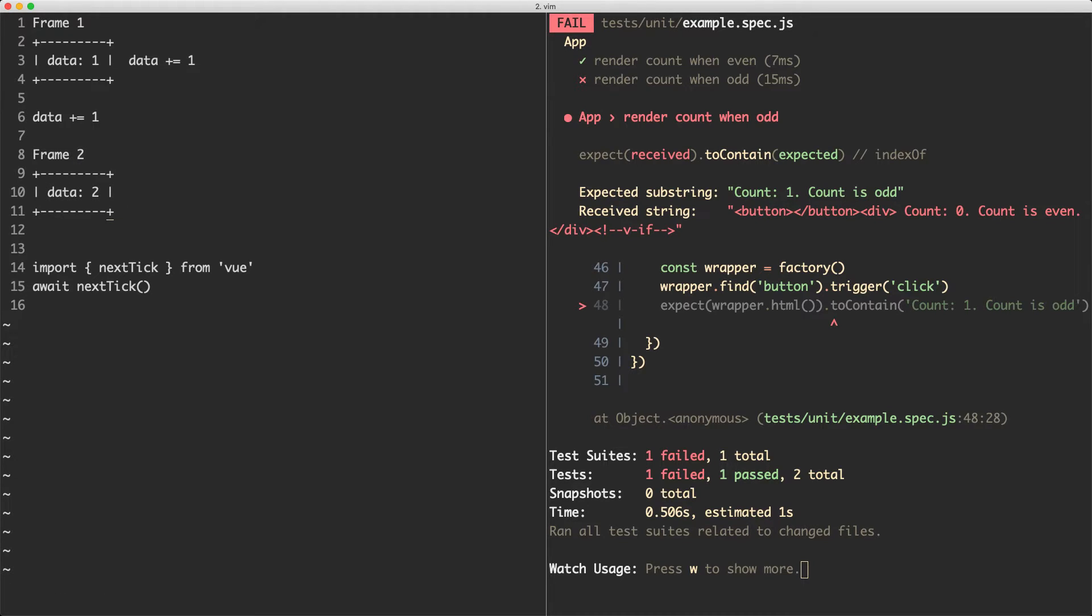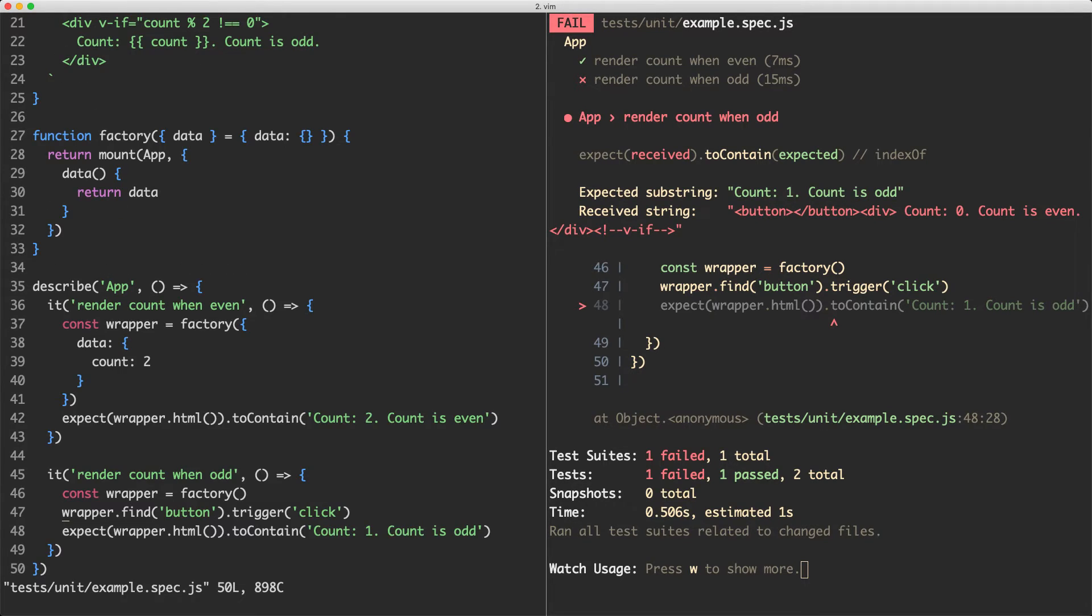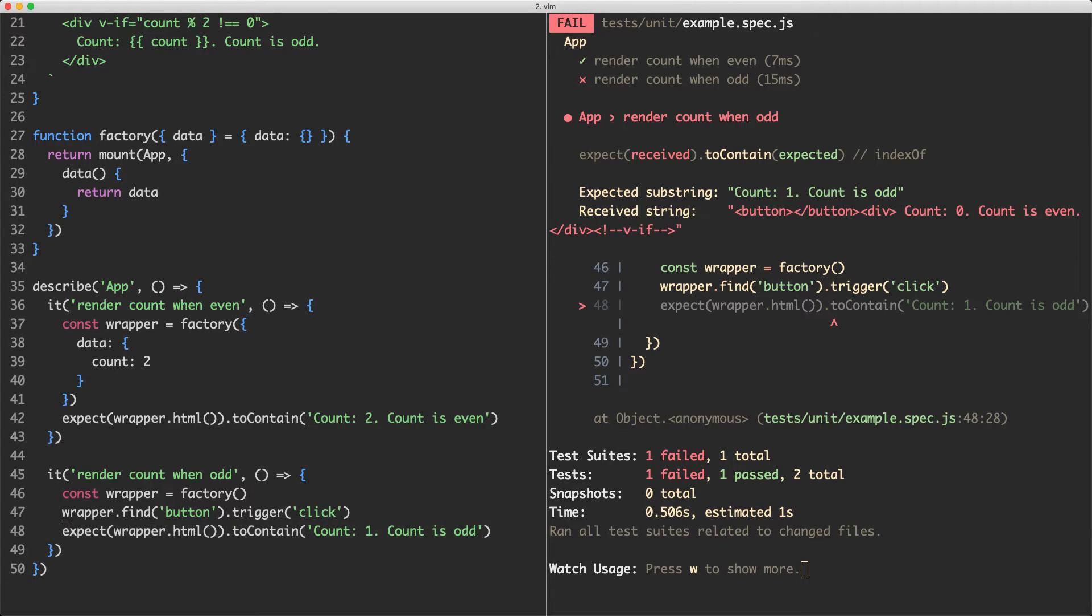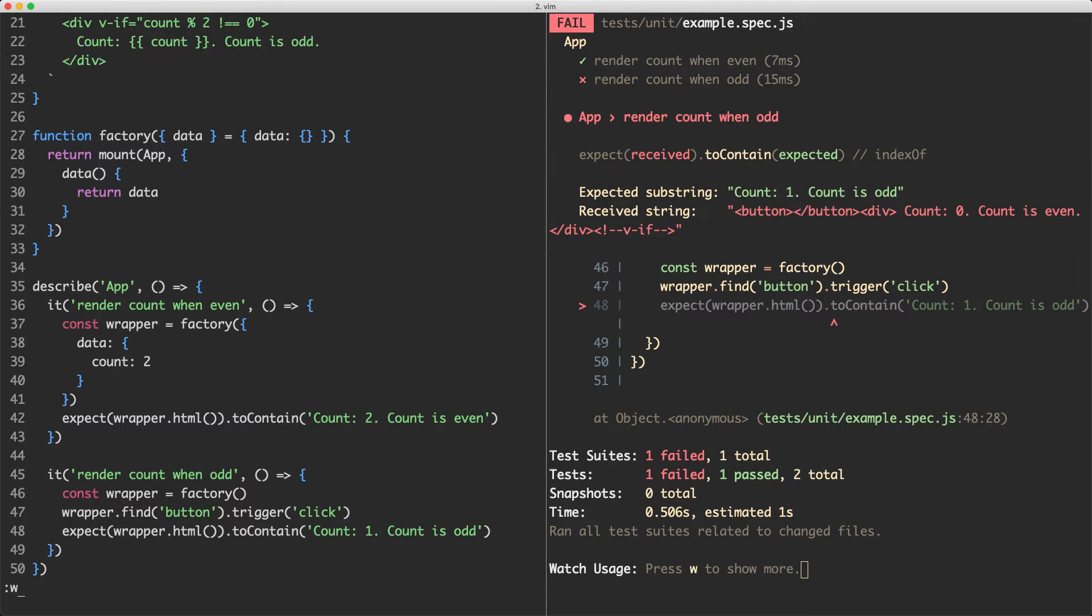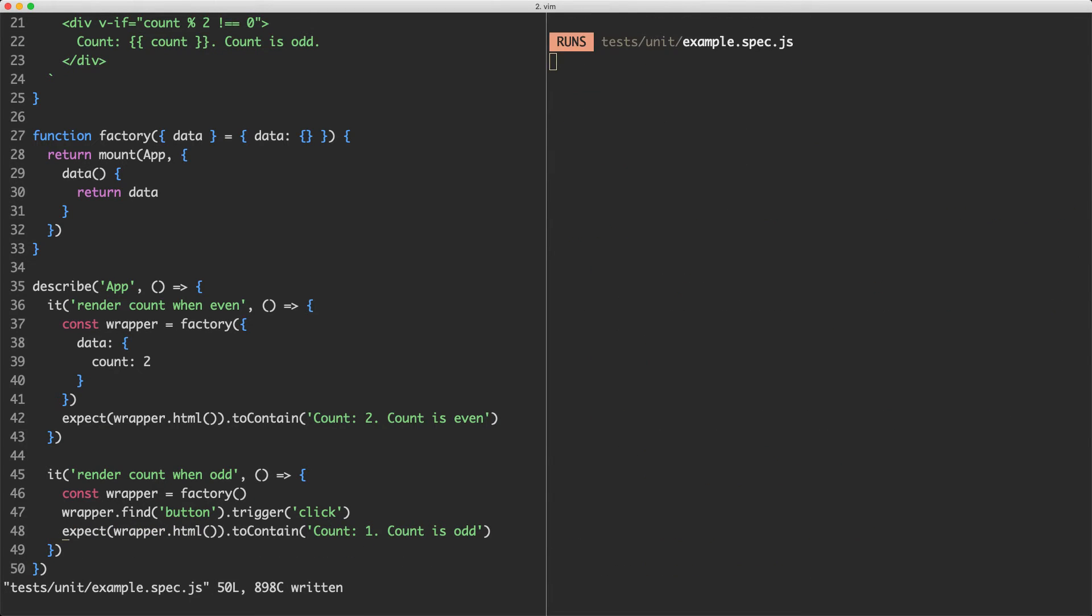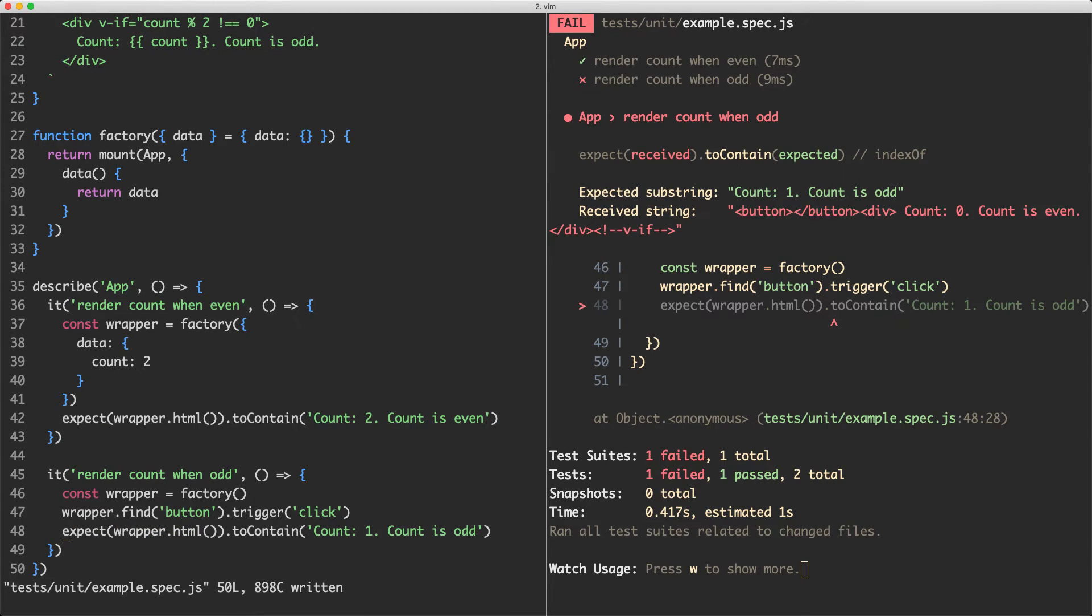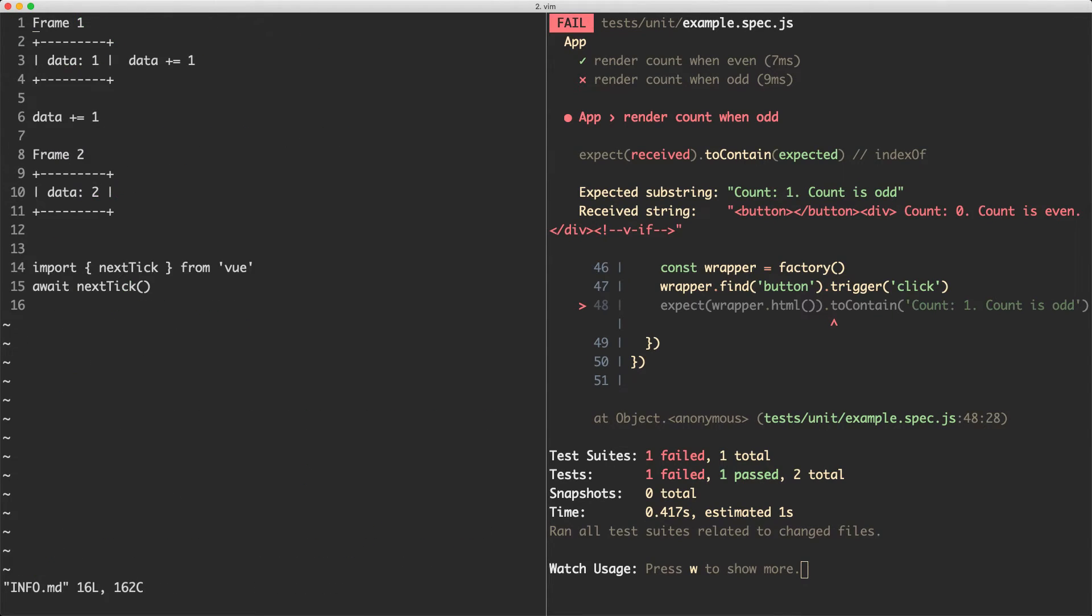And what's happening here is we're running our assertion down here in frame one. What we need to do is make sure we await for frame two and that's going to ensure that the DOM has been updated correctly. There's a really good way to do this and I'm going to show you that now.